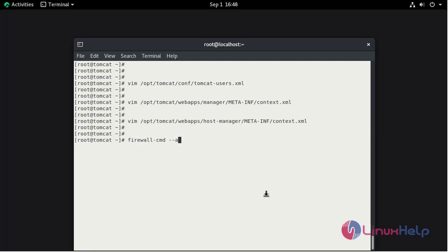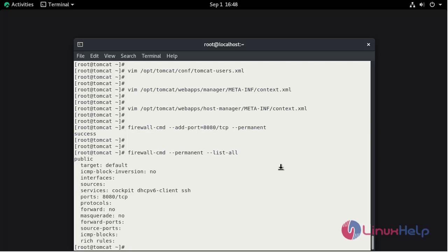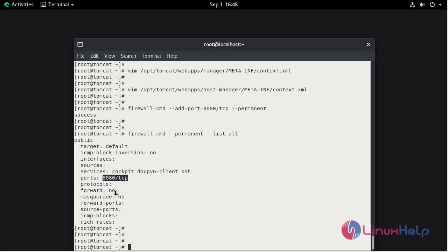Now we need to add the firewall for the port 8080. firewall-cmd --add-port 8080 connection TCP for permanent. To check this, firewall-cmd --permanent --list-all. This is the port 8080 TCP which we added.